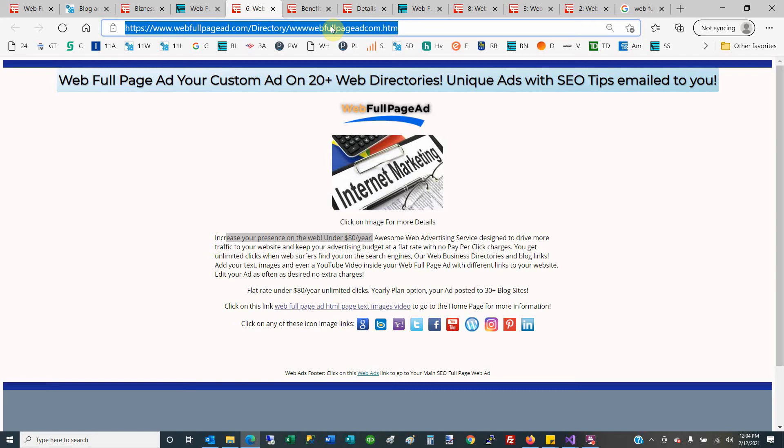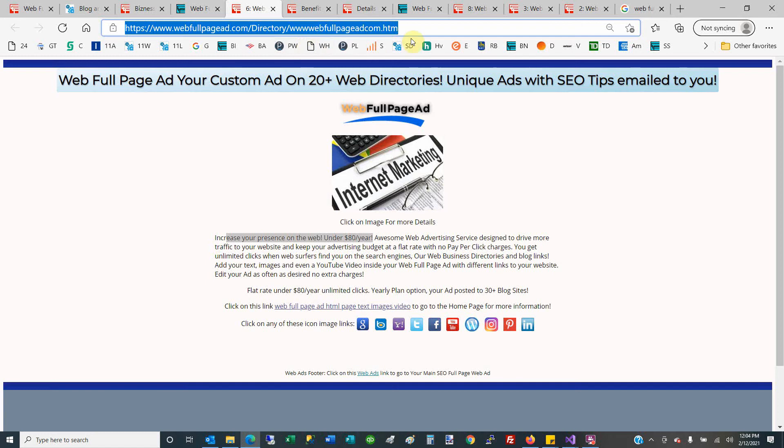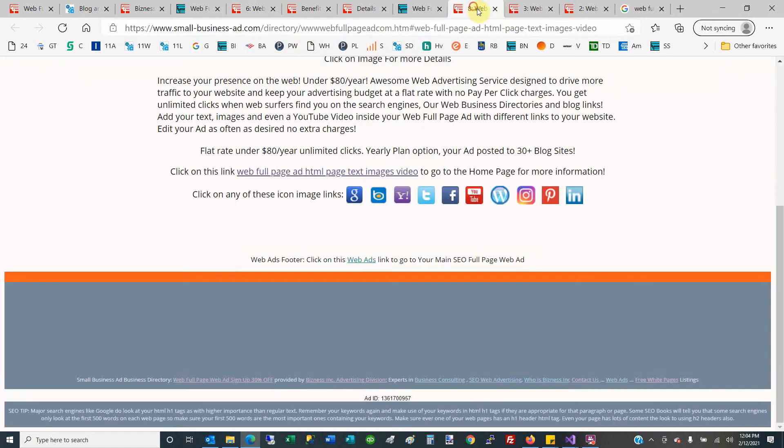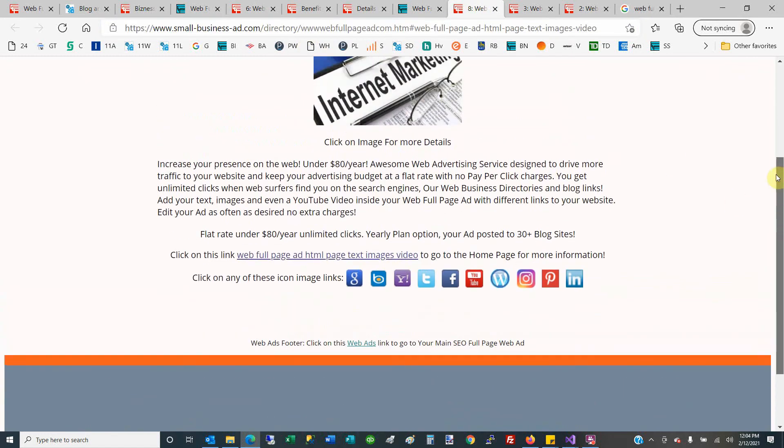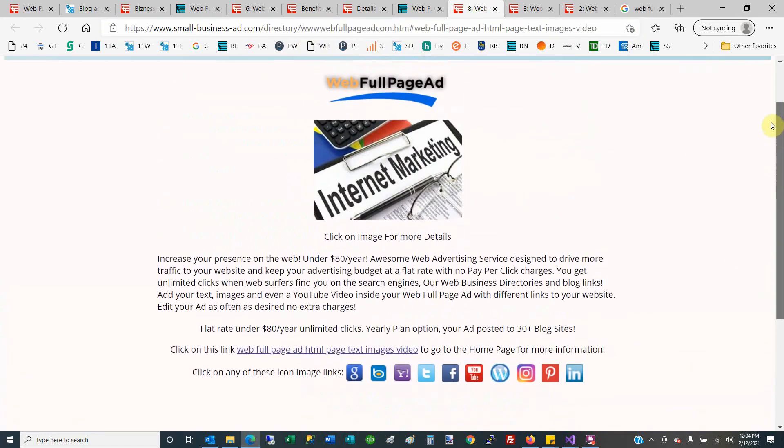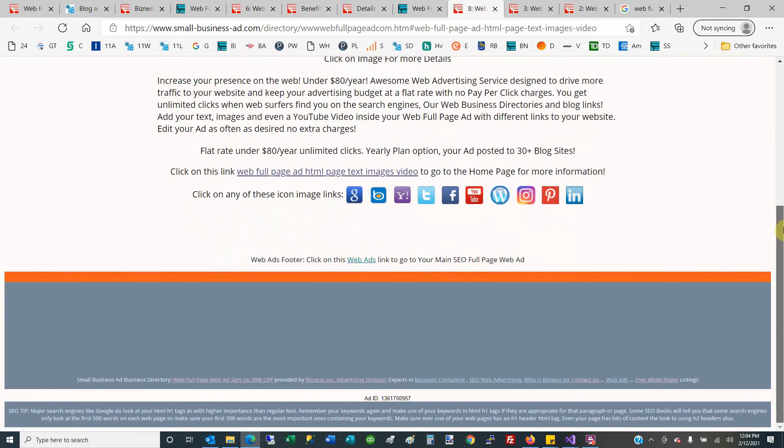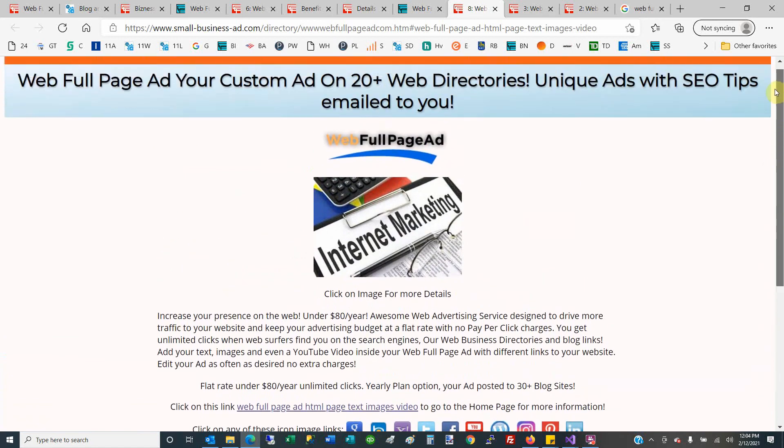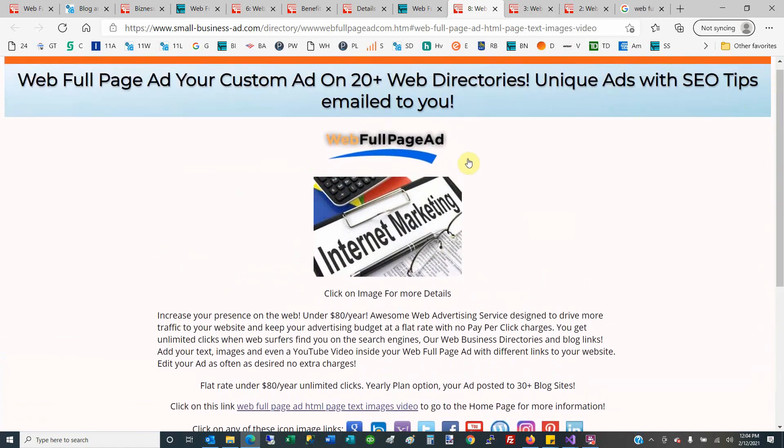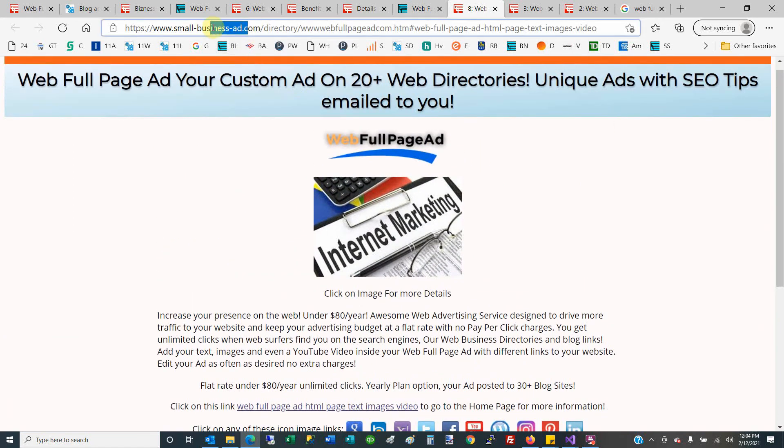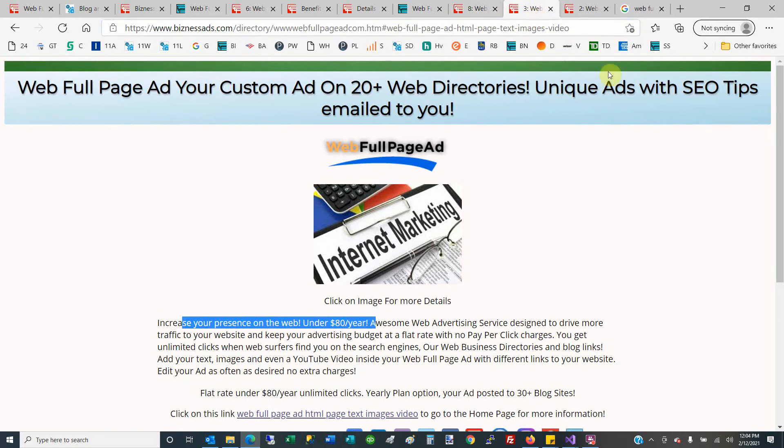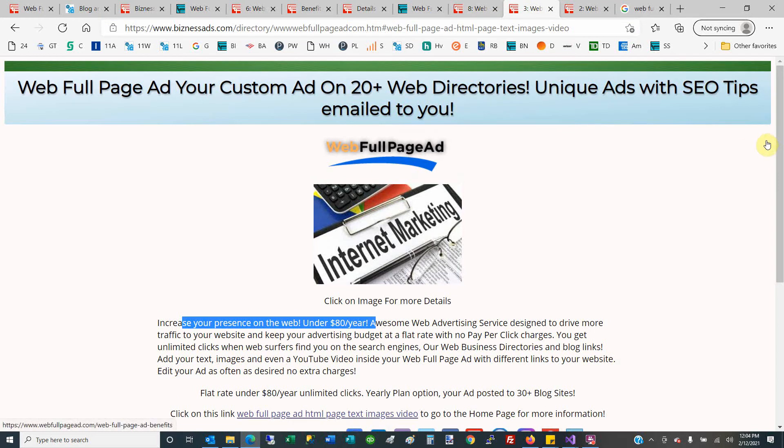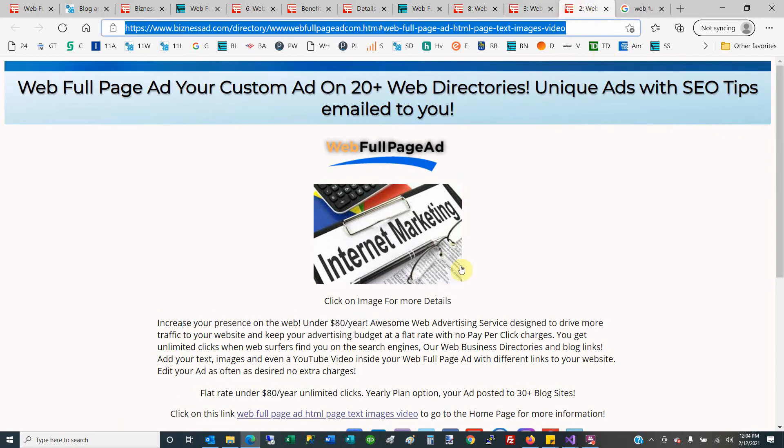This ad is placed on over 20+ business directories, so it's unique on each one. Here is a similar ad with different colors, different SEO tips at the bottom. On another, this is called Small Business Ad. Here on this directory, your ad is placed, and so on, on all these different business directories.